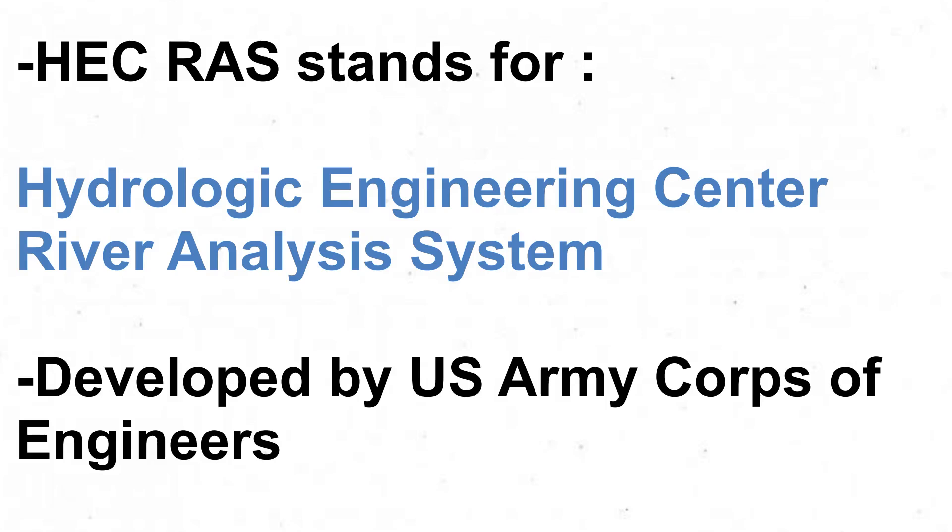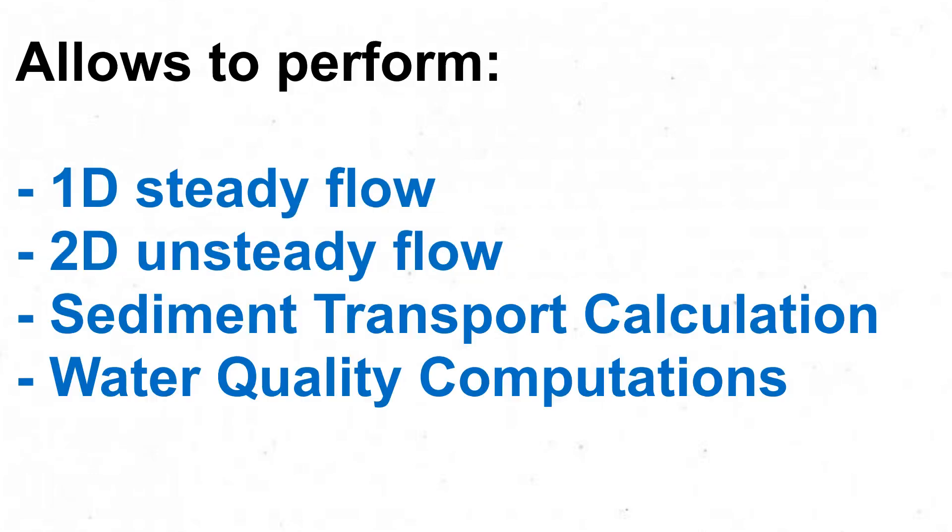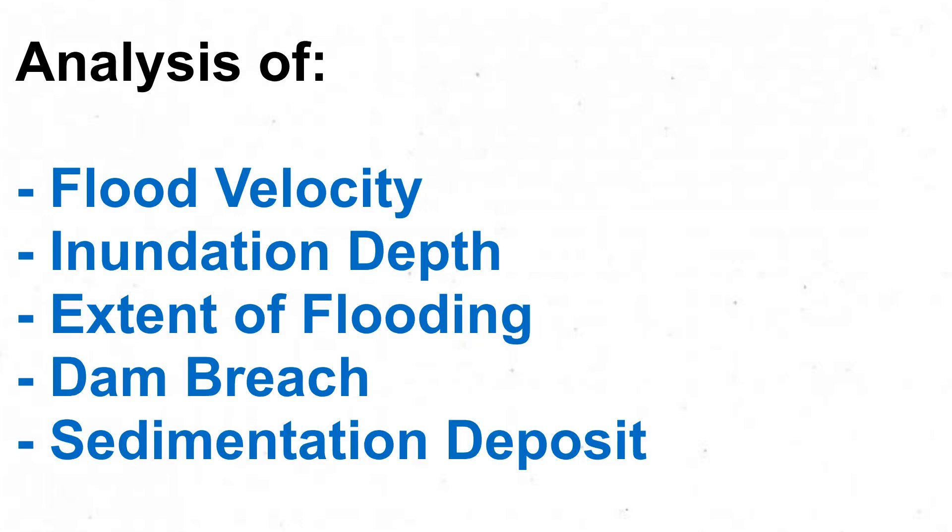HEC-RAS stands for Hydrologic Engineering Center River Analysis System. It is developed by the U.S. Army Corps of Engineers. It allows you to perform 1D, 2D, sediment transport calculations, and water quality computations. That is to say, it proves handy if you want to analyze the flood velocity, inundation depth, extent of flooding, or dam bridge analysis, or the sedimentation deposit.